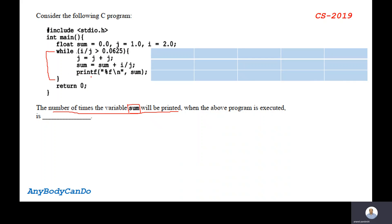We just need to count — 1 time, twice, thrice, 4 times, 5 times, or 10 times this printf function will execute. So what is the value of i? The value of i is 2.0, and j is 1.0, which is greater than or equal to 0.0625. So this condition is true: 2.0 divided by 1.0 equals 2, and 2 greater than 0.0625 is true. So j becomes 1.0 plus 1.0 which is 2.0. This printf statement executed once.